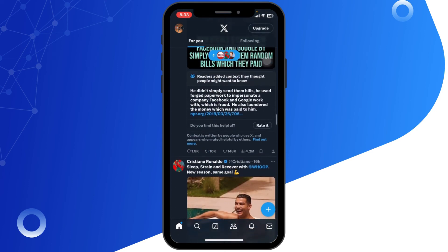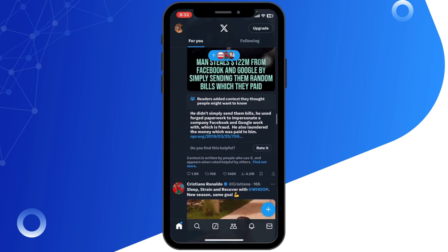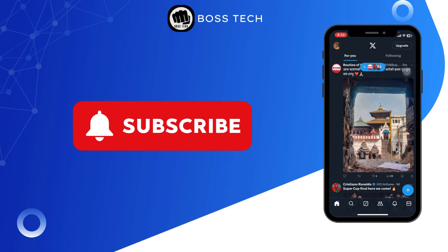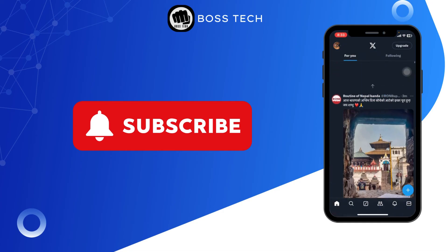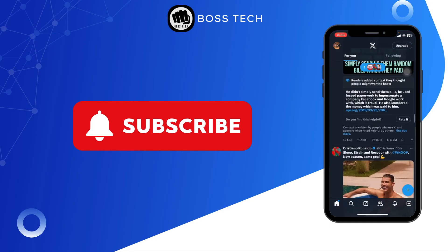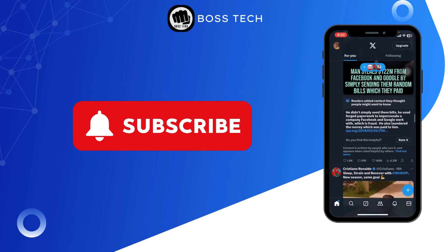And that's it! You have successfully fixed the retry again loading problem on Twitter. Thank you for watching the video till the end. If you liked the video, don't forget to subscribe to our channel for more tutorials like this.